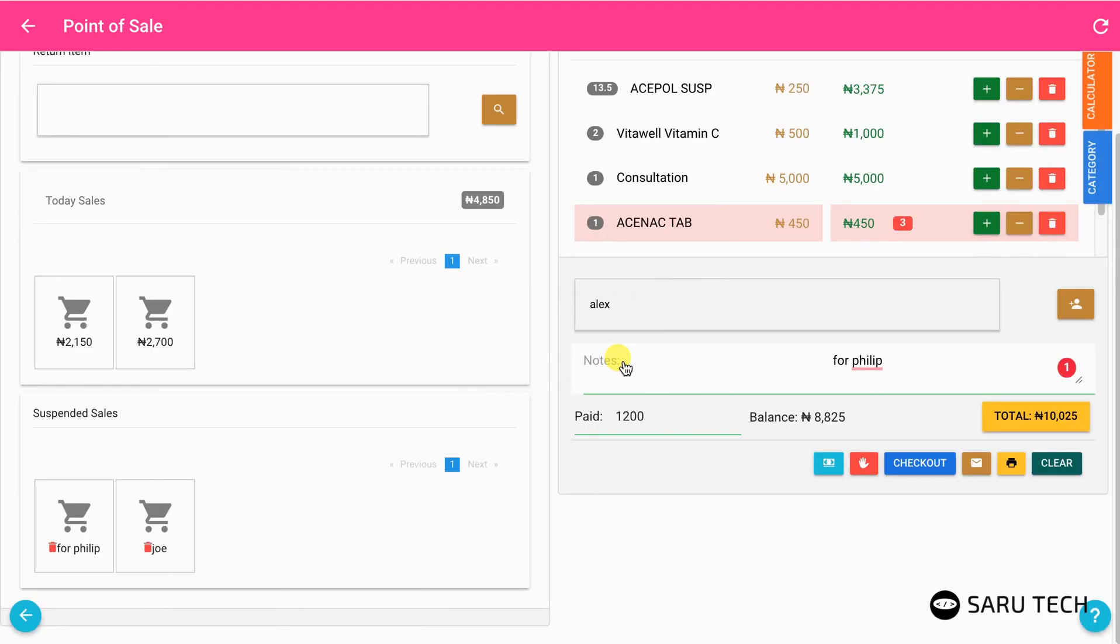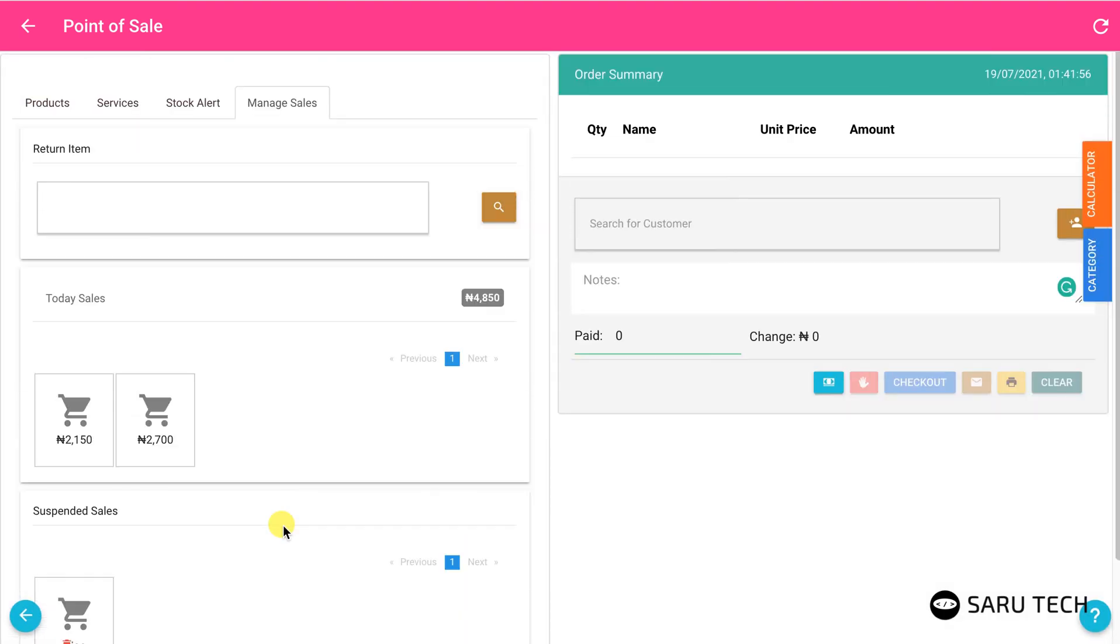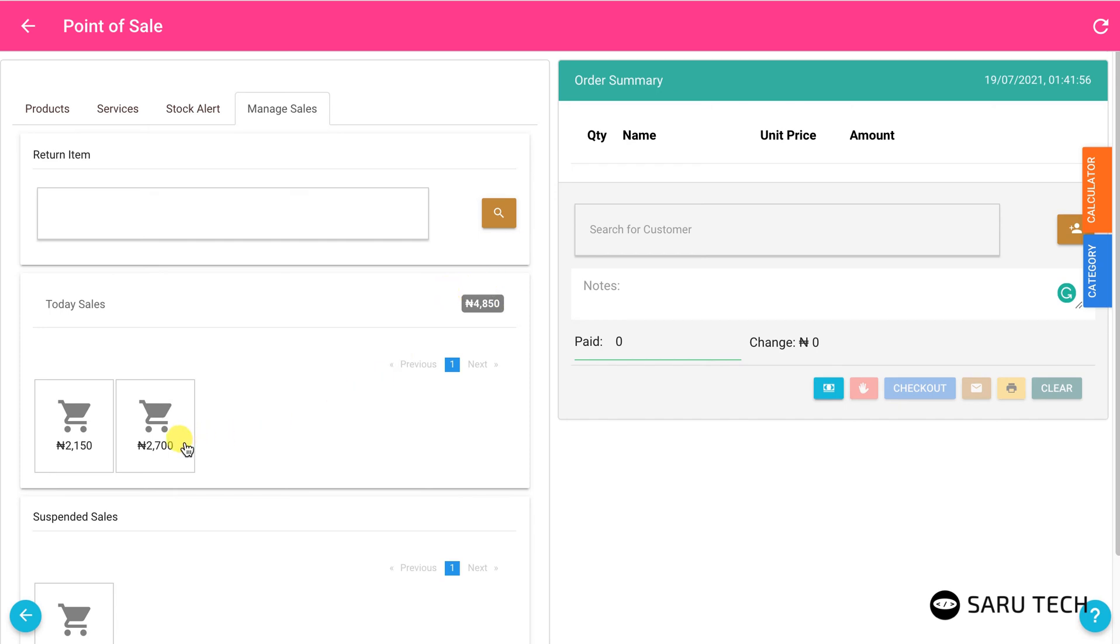The manage sale tab also shows a list of the sales for the current day and the total amount sold. An attendant sees only the sales he has made and the total amount of his sales, while an admin will see all sales made by all users.